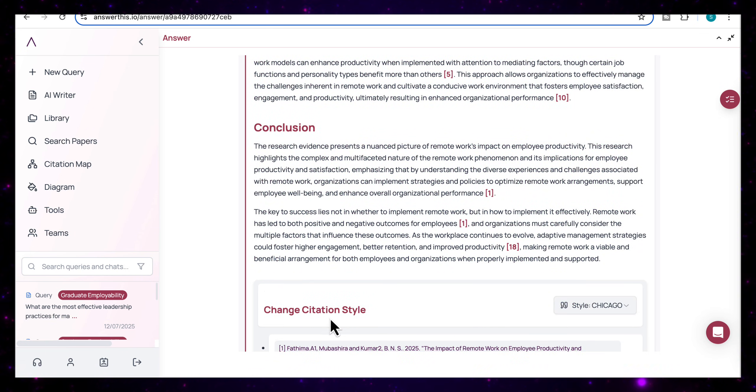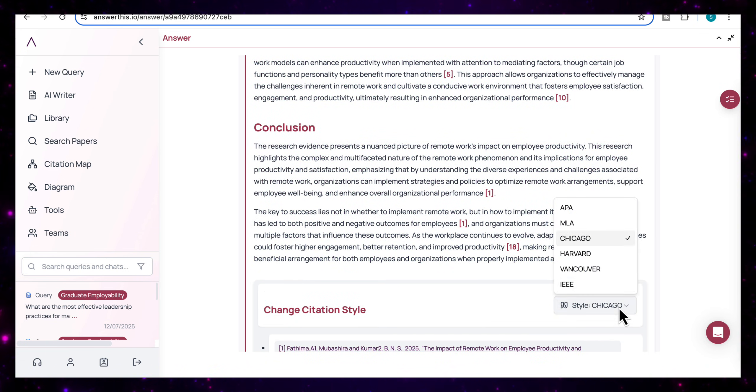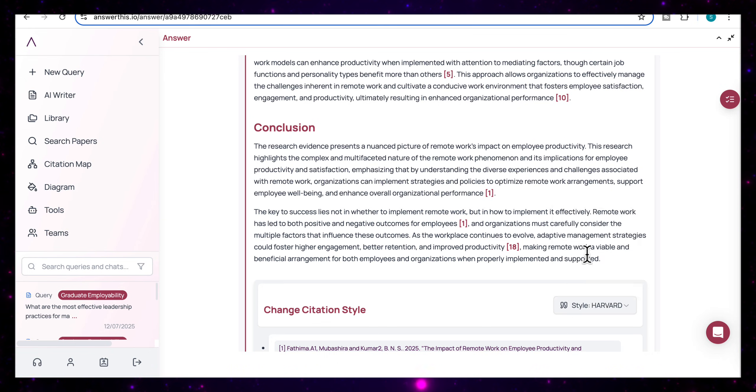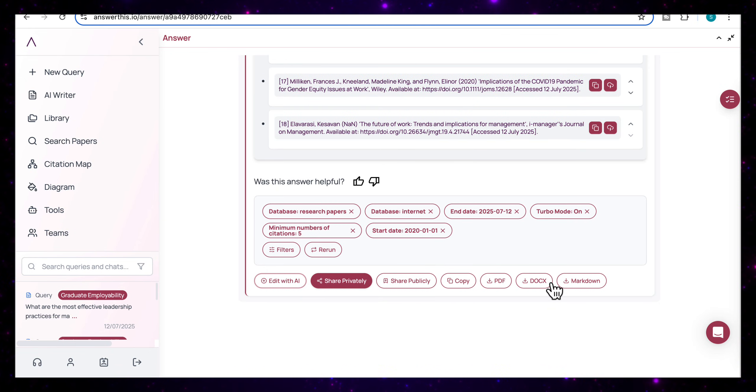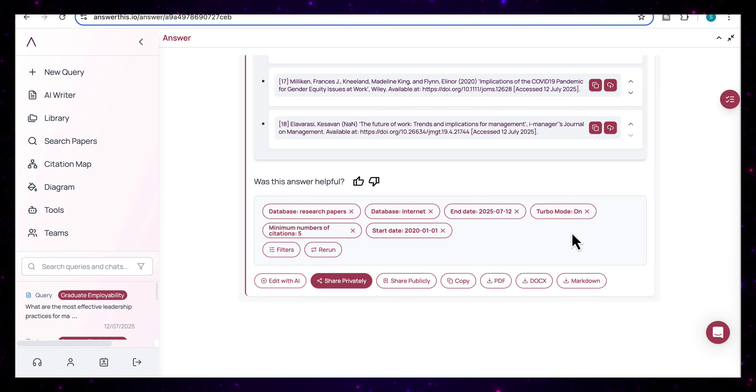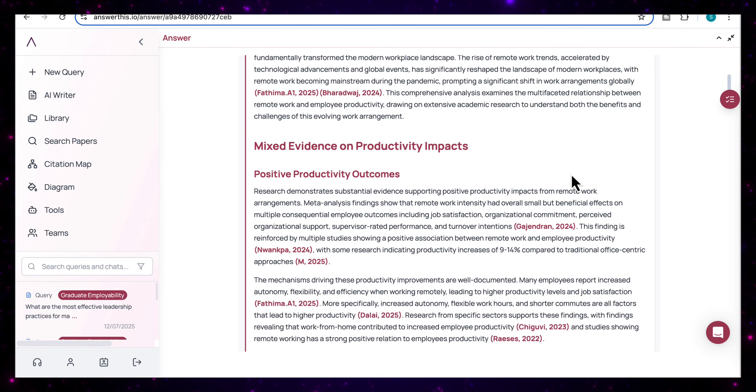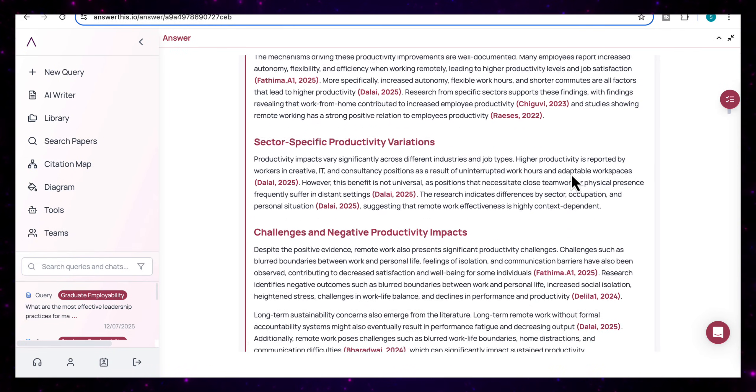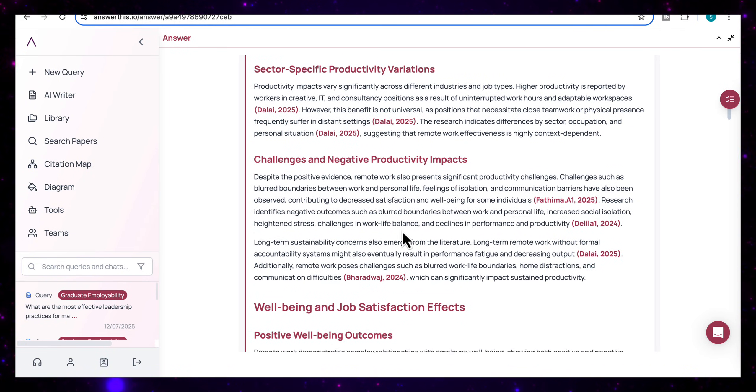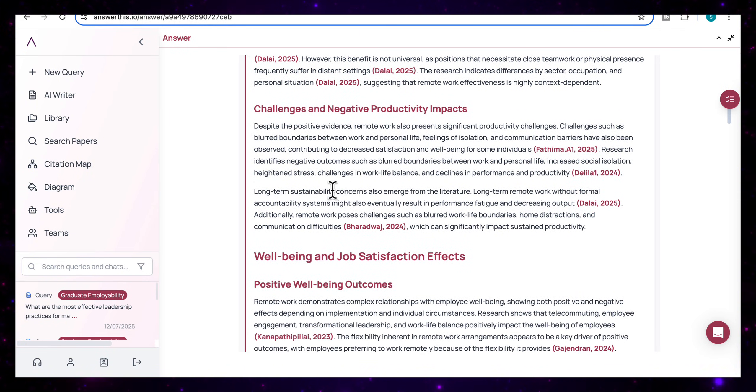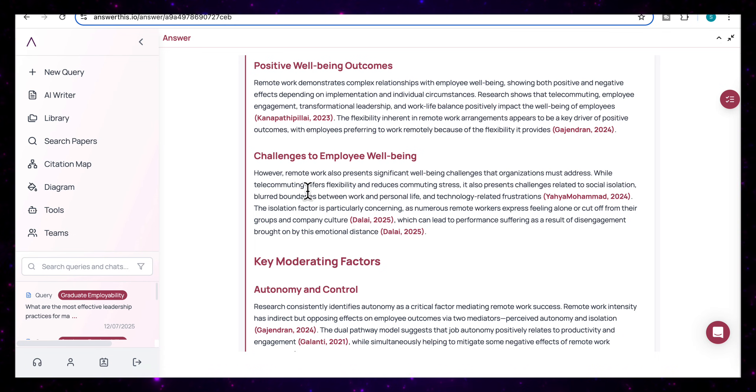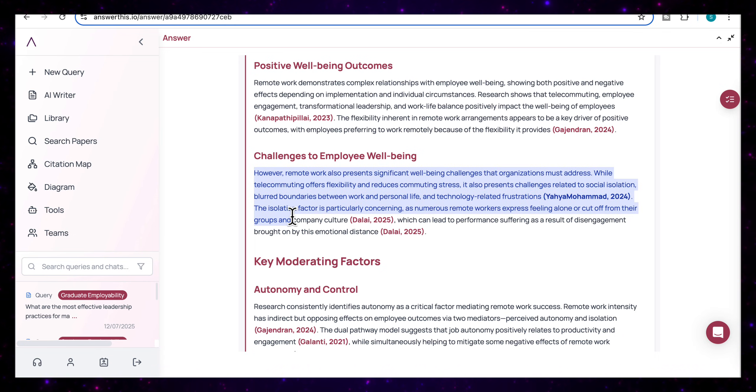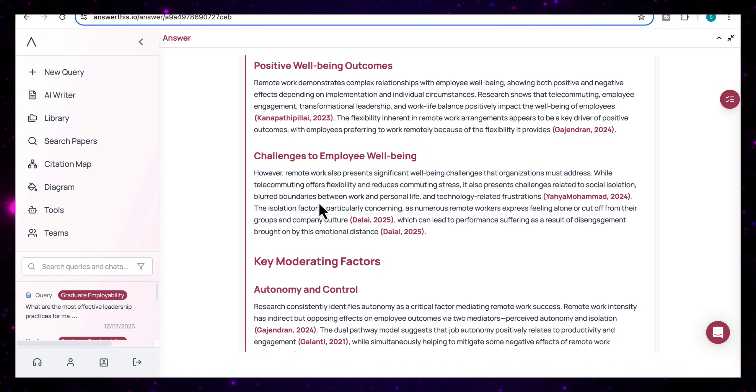What's really nice here as well is that you can change the citation styles. So I'm going to change this from Chicago to Harvard citations. And you'll see at the bottom here, I've got a number of export options as well. So I can export it as a PDF, as a Word document, as a markdown file. And this just makes it easy for me to extract the information. And if we look at the actual response, you'll find that the quality of the output is actually really quite high. And what I really like about Answer This that you won't get with a lot of other research tools is that it's really good at giving you counter arguments as well and opposing viewpoints.